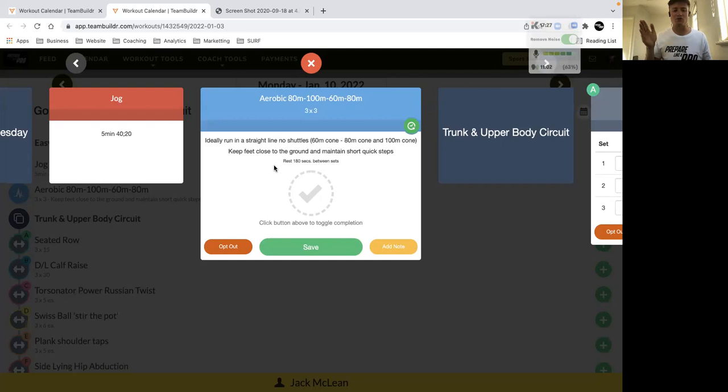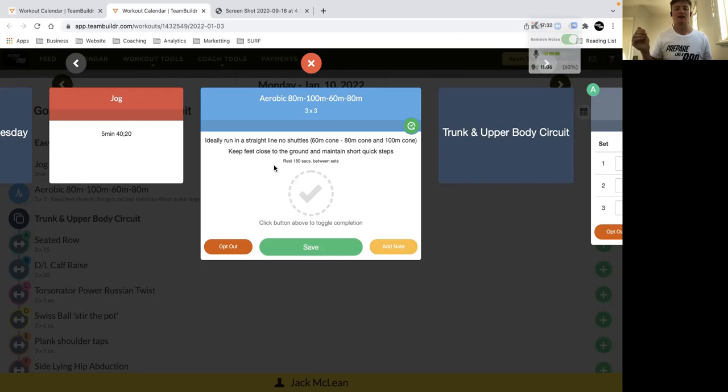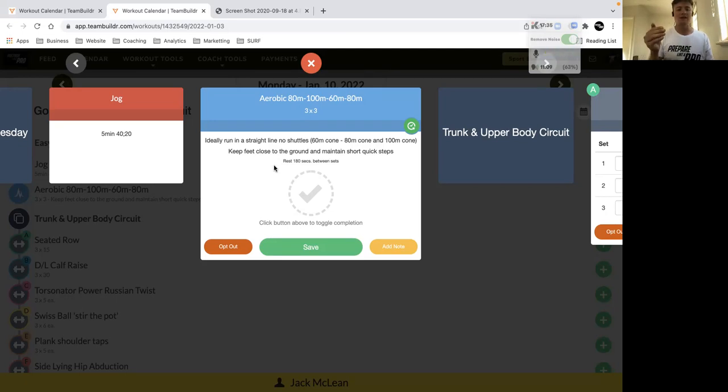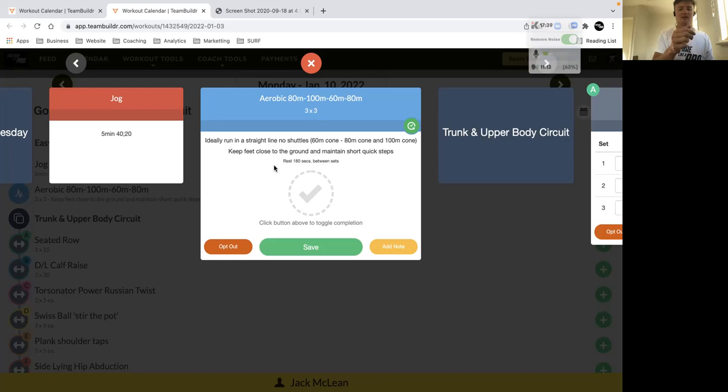So you've got four cones: one at the start, one at the 60, one at the 80, one at the 100. You start off the effort with running towards the 80, then walk towards the 100, so you're at the end of the track, have a 10 second rest.